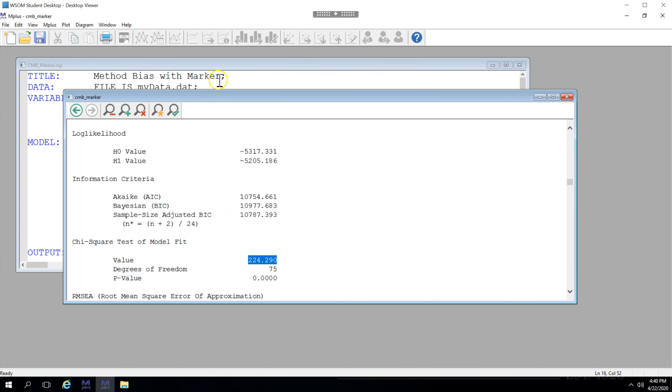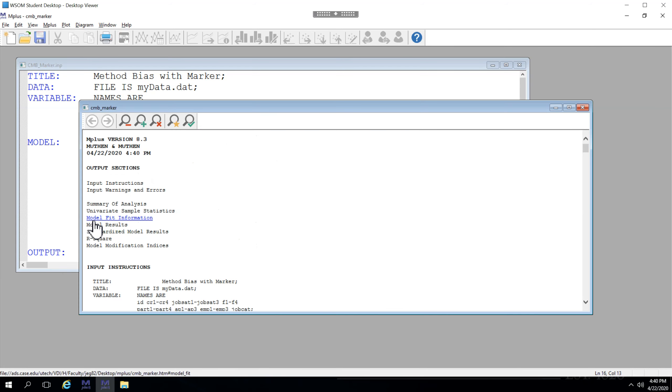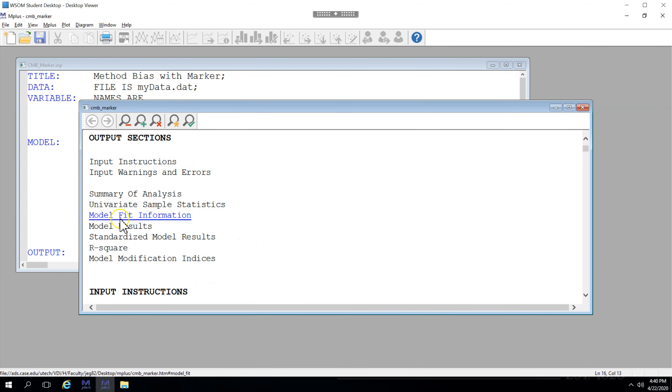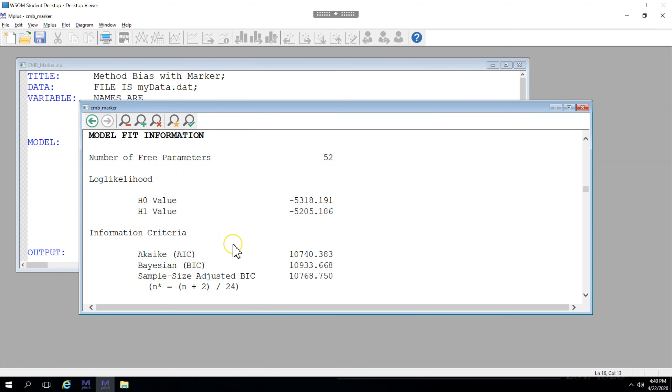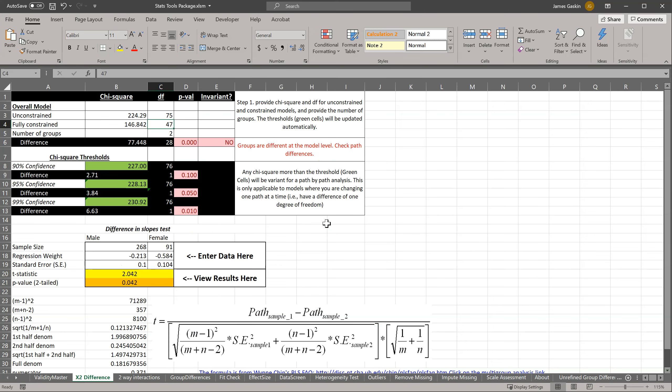And then we go back and we run the zero constraint model, or the constrained to zero model. Go get the chi-square and degrees of freedom: 226 and 83.